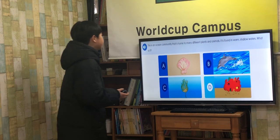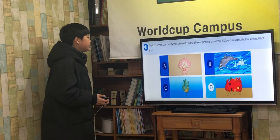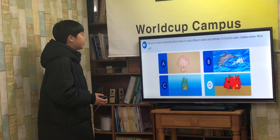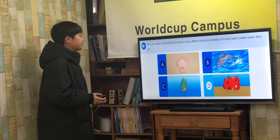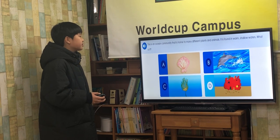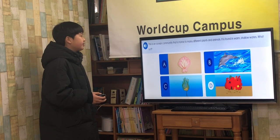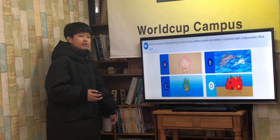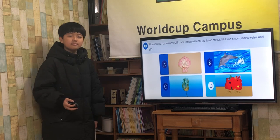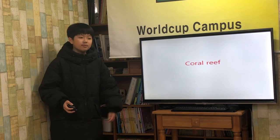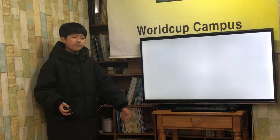This is an ocean community that is home to many different plants and animals. It is found in warm, shallow waters. What is it? Coral reef!